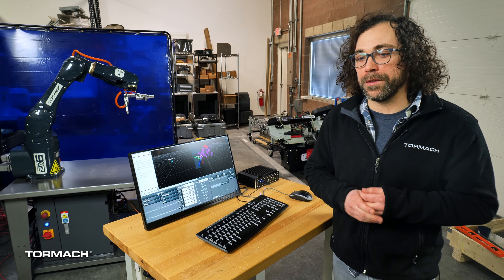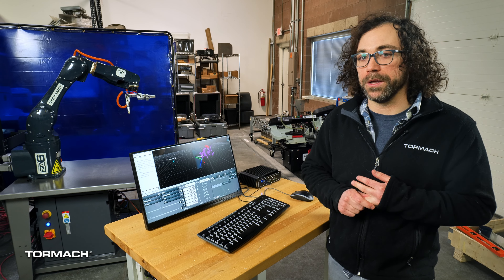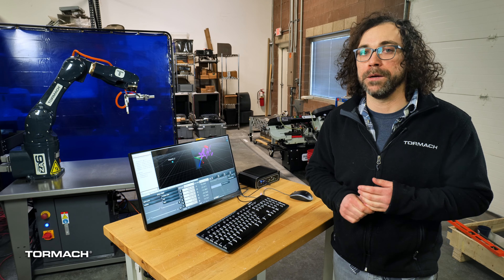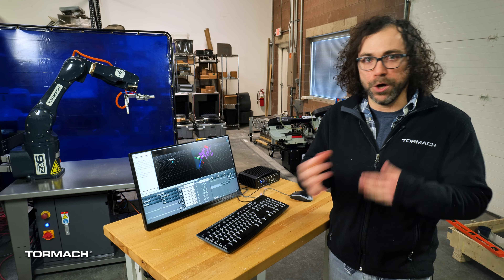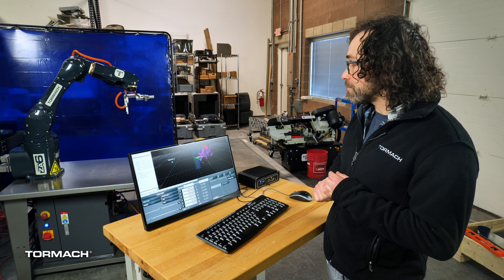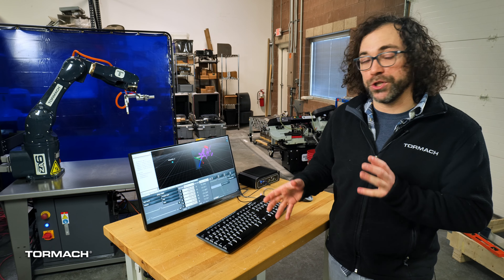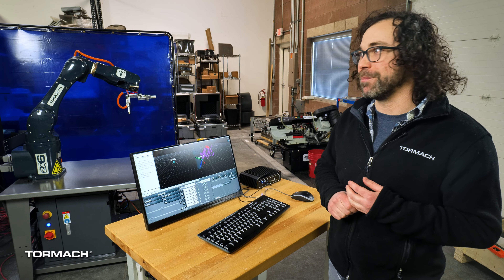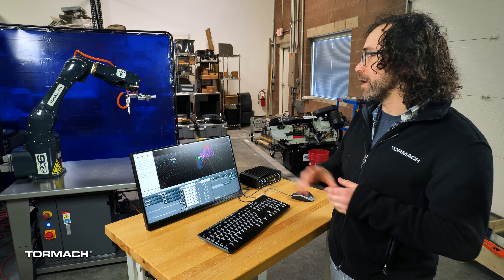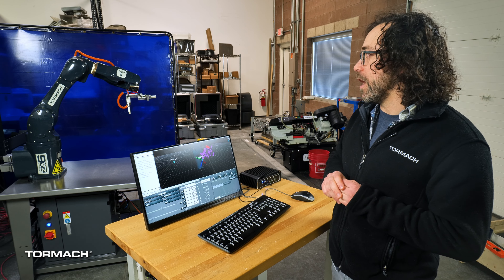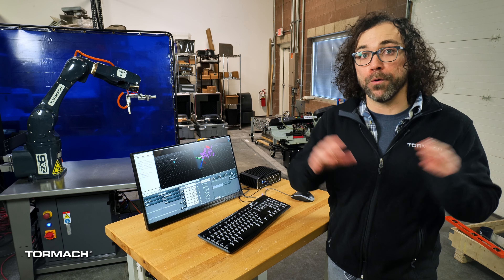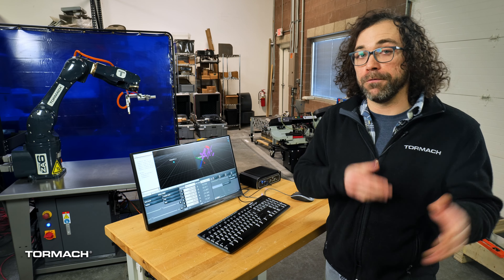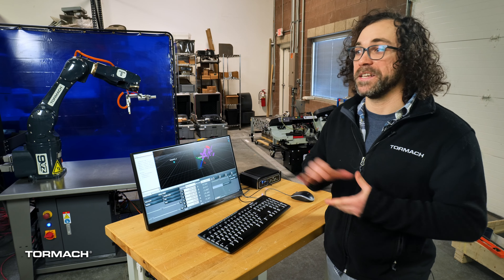Our philosophy with PathPilot for the robot is to continue to provide you reliable and easy-to-use software to help you get things done faster. The features I'm going to show you today really personify those principles. The first one I want to show has to do with the ZA6 and the overall arm configuration for the robot and the level of control that you have with the ZA6.